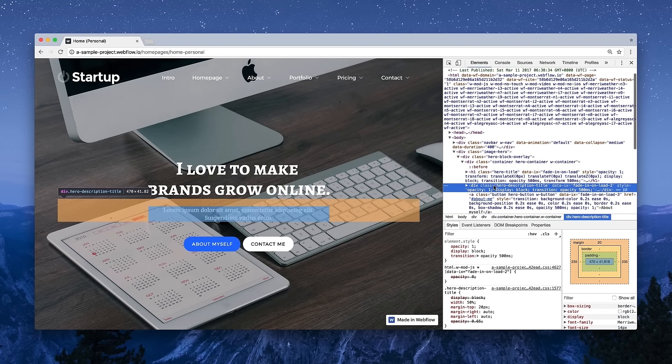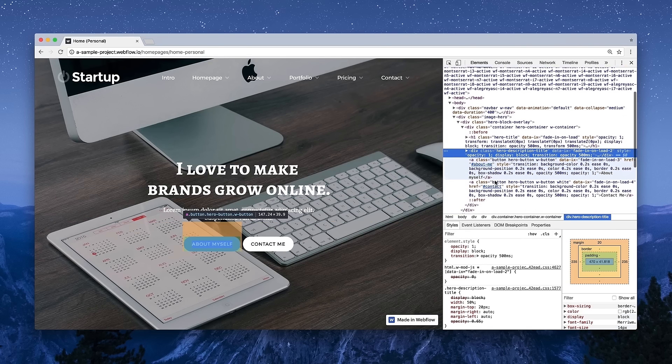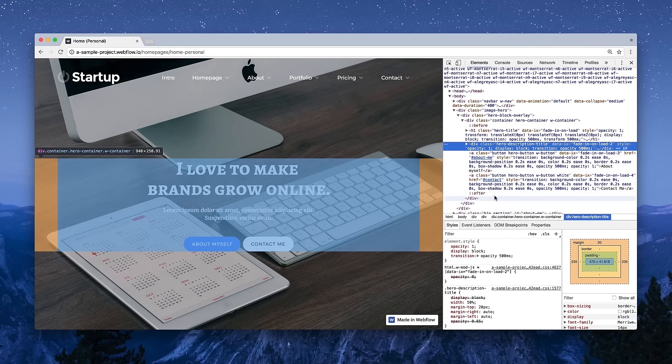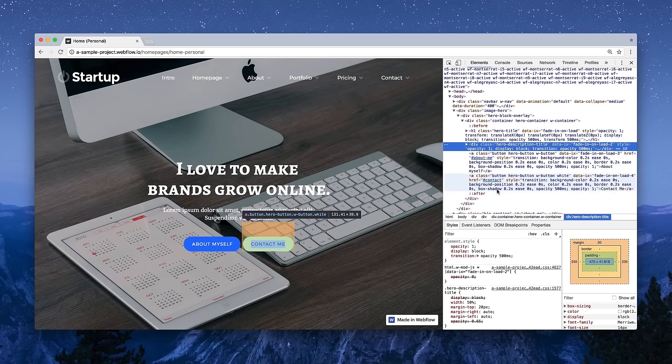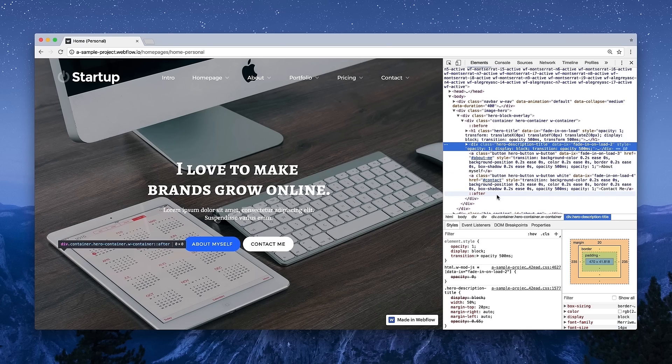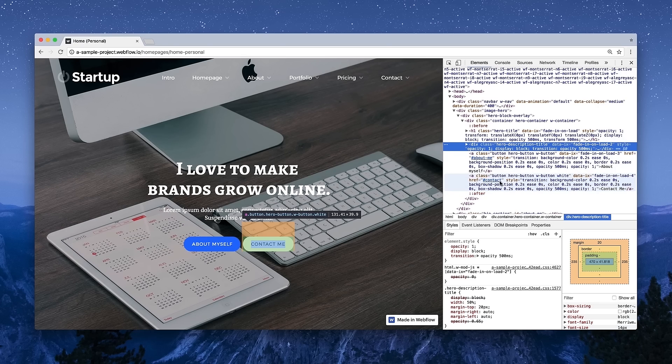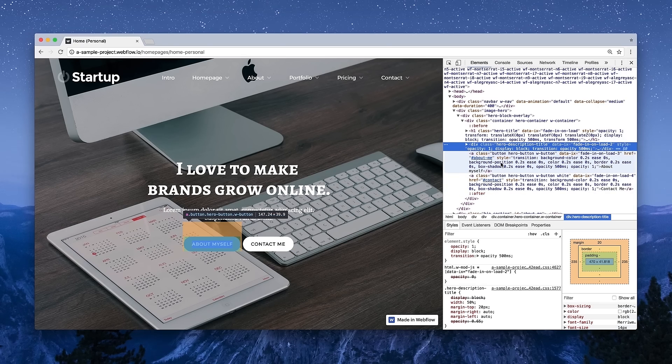And what happens to all this code? Well, the browser uses it to render the web page. It uses this information to display what everyone ends up seeing when they load up the page.